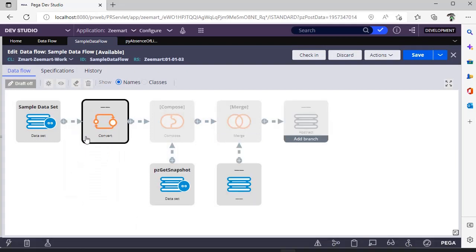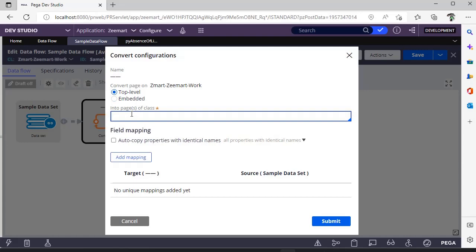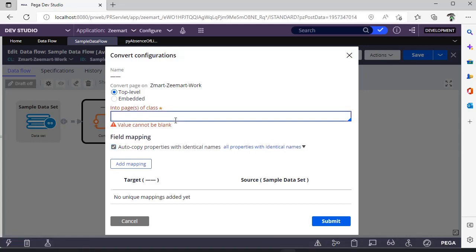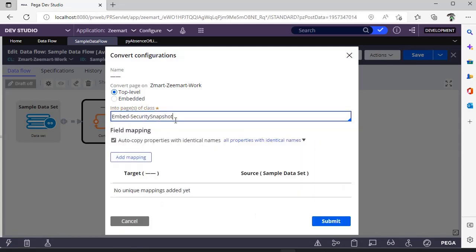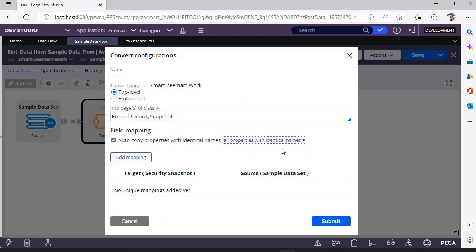You can see here convert. Convert is like a page change class. Suppose if you are having results from one class to another class, see here this is top level class. If you give this particular class and you want to change the particular property, you can do it. There is a flag called auto copy properties with identical names. If you select this, then all the properties with identical names from one class to another class will be automatically converted. For example, this is the class. See there are no matches because these are different classes. If you use this convert shape, the class name of the particular property would be changed.